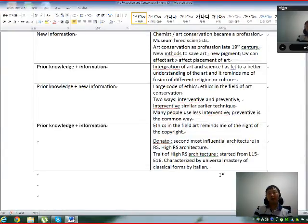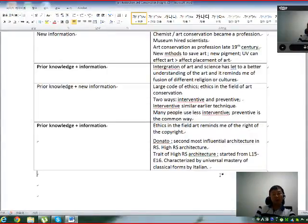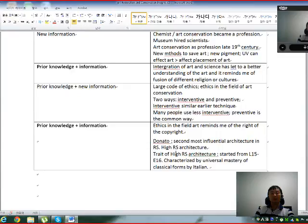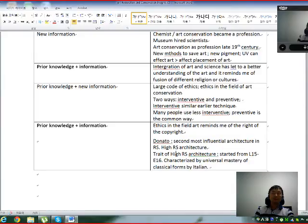Let's go ahead and practice summarizing — the first two sentences, what are they about? Donato Bramante is the second most influential architect in the Renaissance. His artwork is typical of High Renaissance architecture. High Renaissance architecture started from the late 15th century to early 16th century, and it is characterized by universal mastery of classical forms by Italian architects.